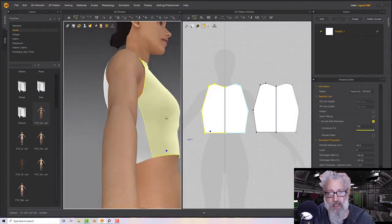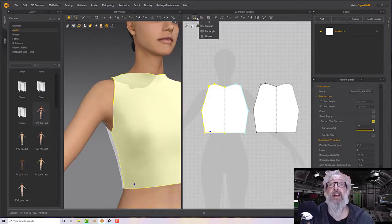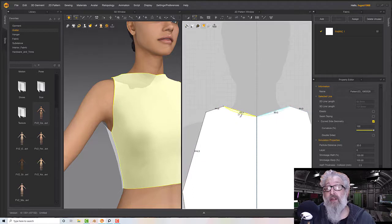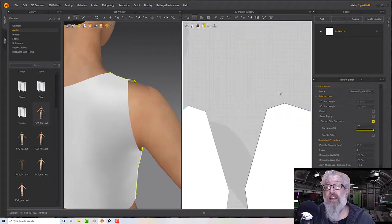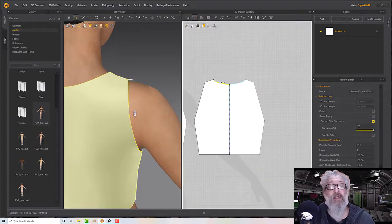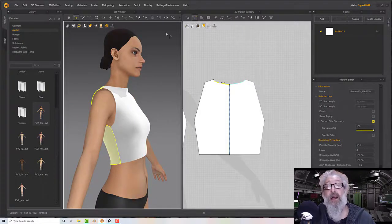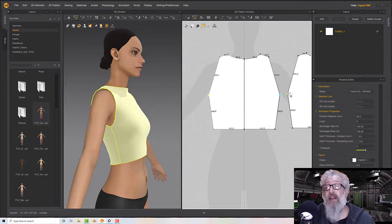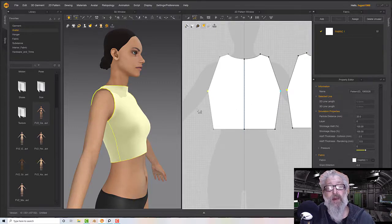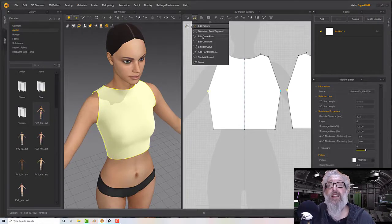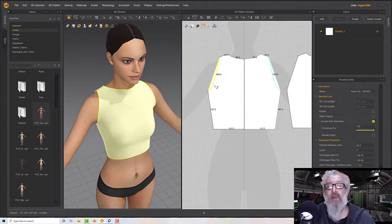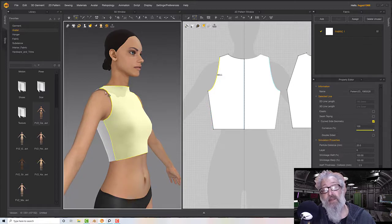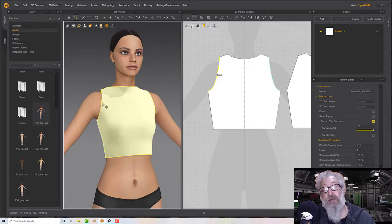The top is on and doesn't look too bad, but I want to adjust around the arms and neck. I'll go to the Edit Curvature tool and pop a little curve in at the neckline to round it off, same on the back. The arms are a little low, so I'll grab the edit pattern points on the underside of the sleeve piece, pop them up, press Space, then go to curvature and bring that out and curve it in.